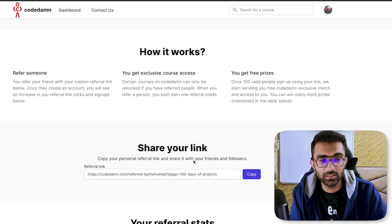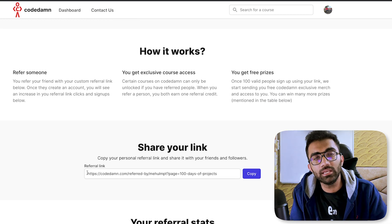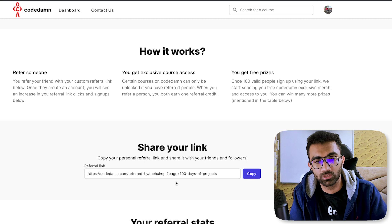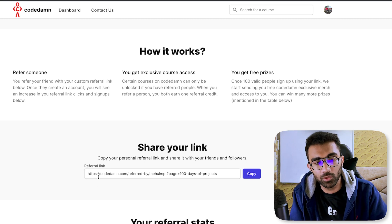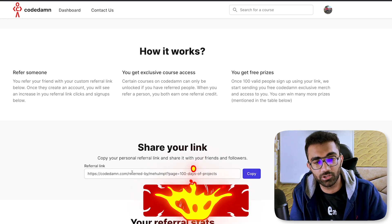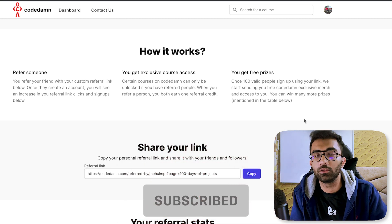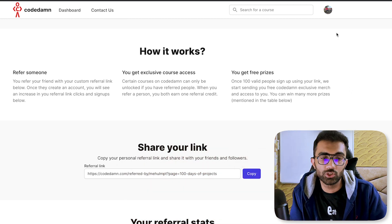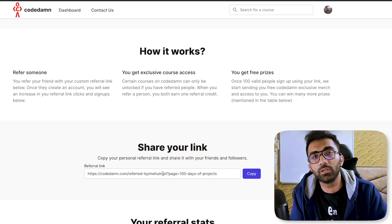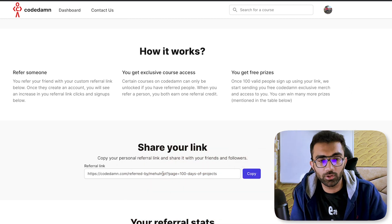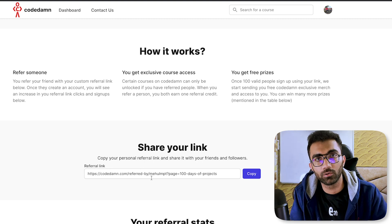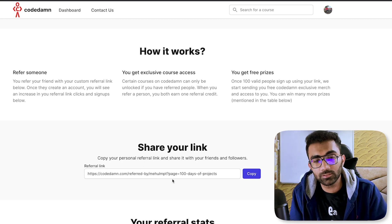Step one is that you need a unique referral link for a user. In our case, what we are doing is using codem.com/referred-by/the-username of the logged-in user, which would obviously be unique for everyone because usernames are unique on Codem.